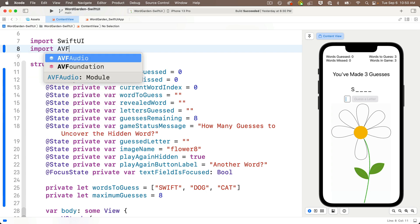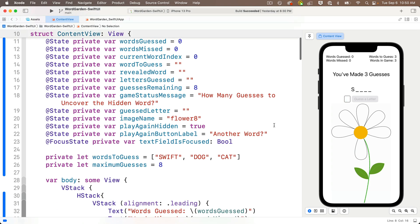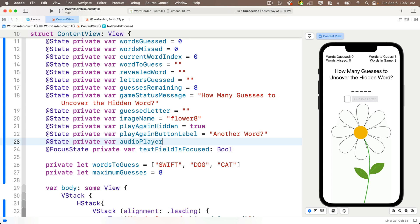Select that from code completion so you get the caps right. Then we'll create an AVAudioPlayer object as a state variable, and I'll do that just under the last state variable I've got in my list of properties above, with at state, private var, audio player, lower camel case,